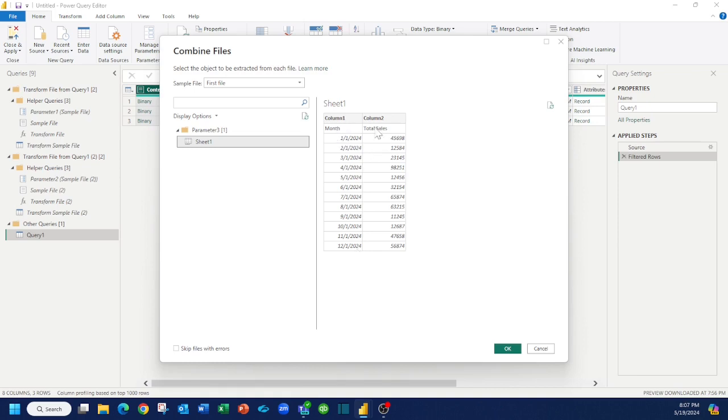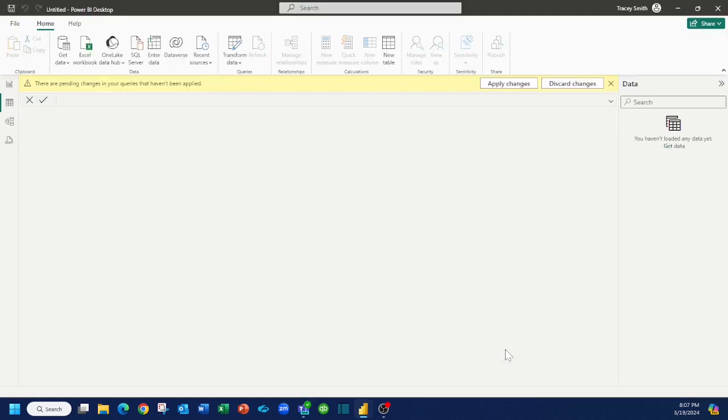You'll notice here that my headings are not where they should be. They need to be up in column one and column two, but we'll deal with that in just a second. So press OK.